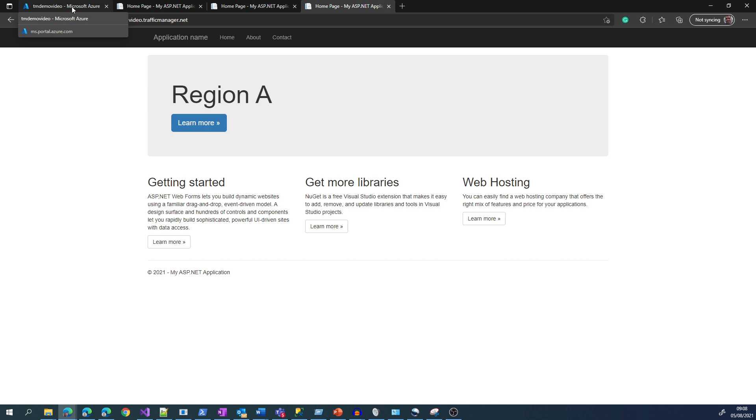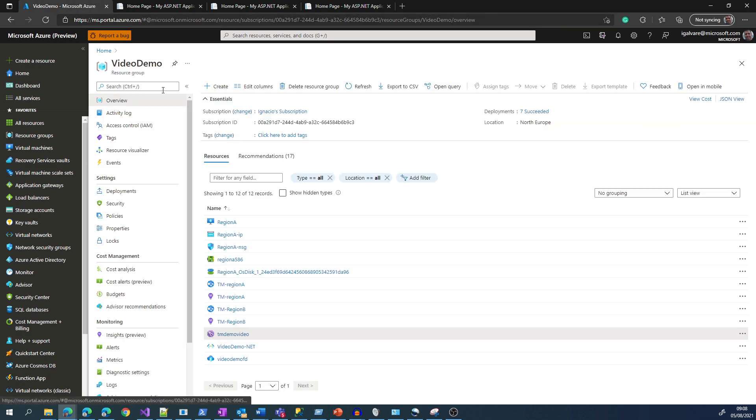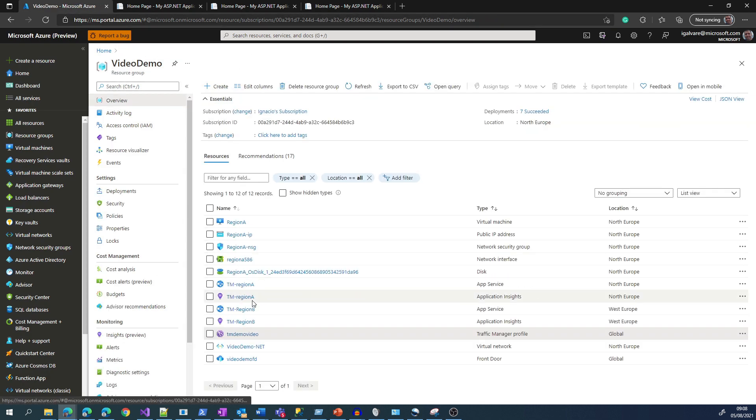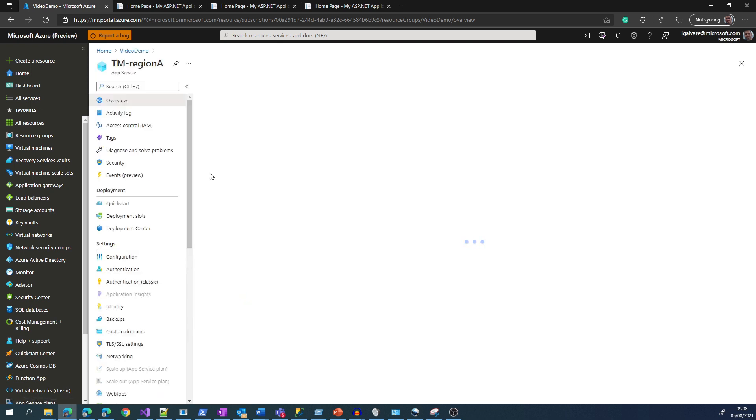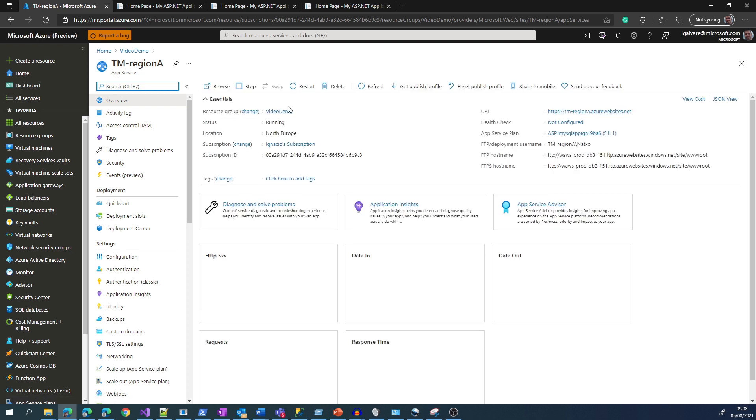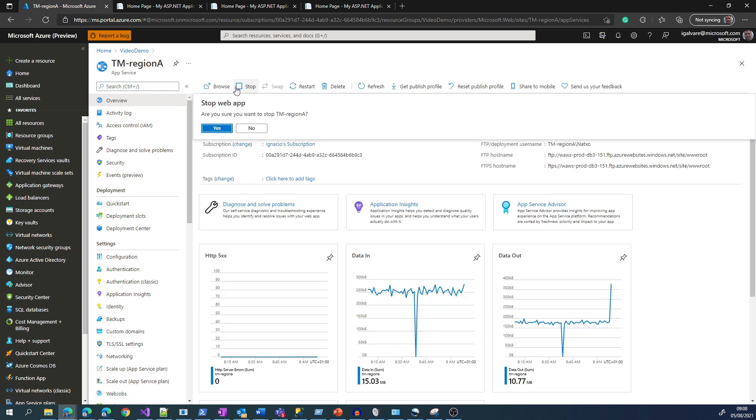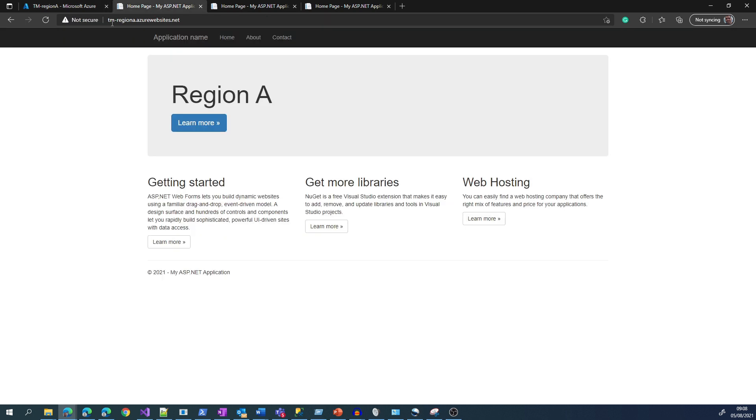So let's stop Region A App Service and see how Traffic Manager failovers to Region B. We get into App Service and then we click in Stop. So we click on Stop, we confirm, and then we check if we retrieve a 403 error stopped.